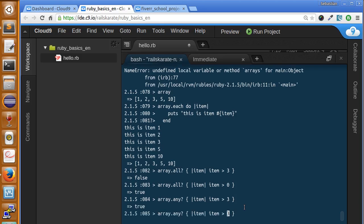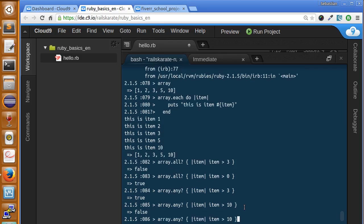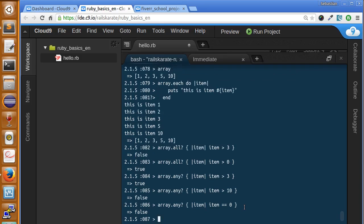Now let's see if any of the items is greater than 10, for example. Or equals to 0. That's also false.